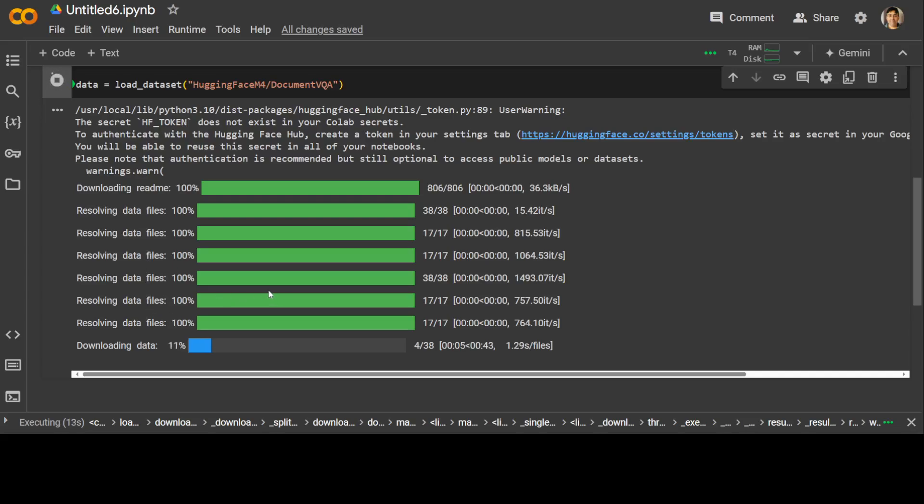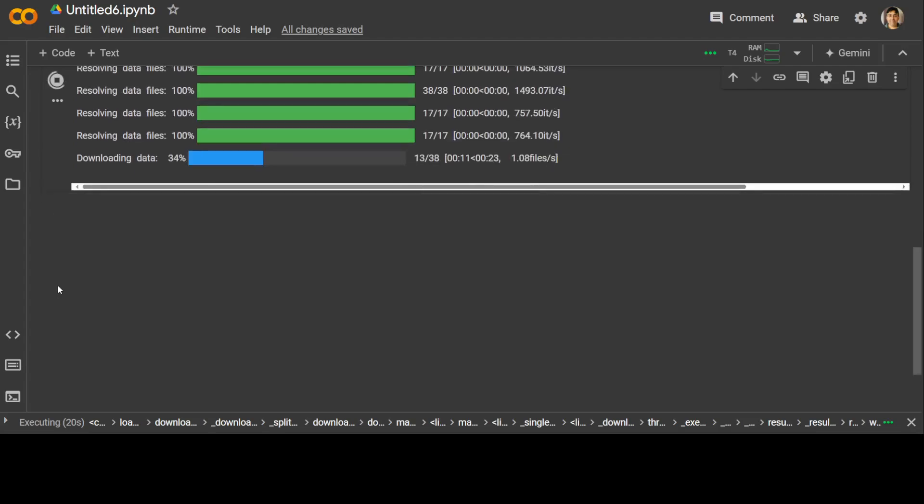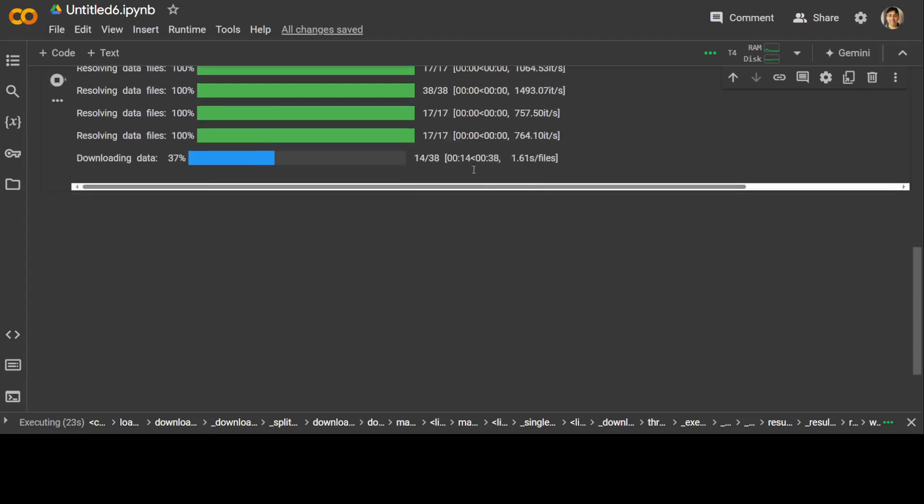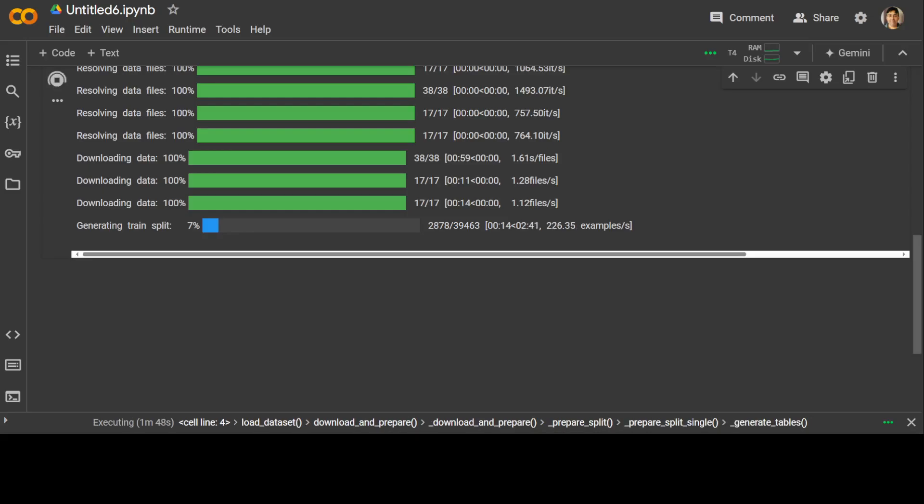Let's wait for it to finish. It also shows you the ETA here. And now it is generating the train split.